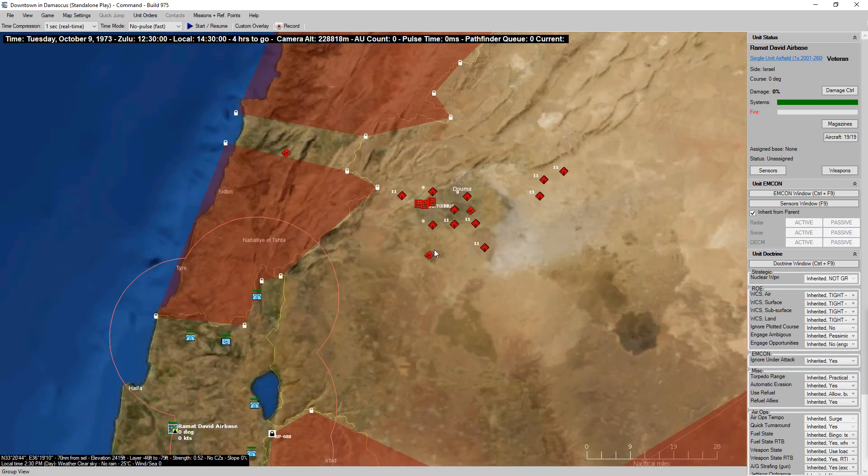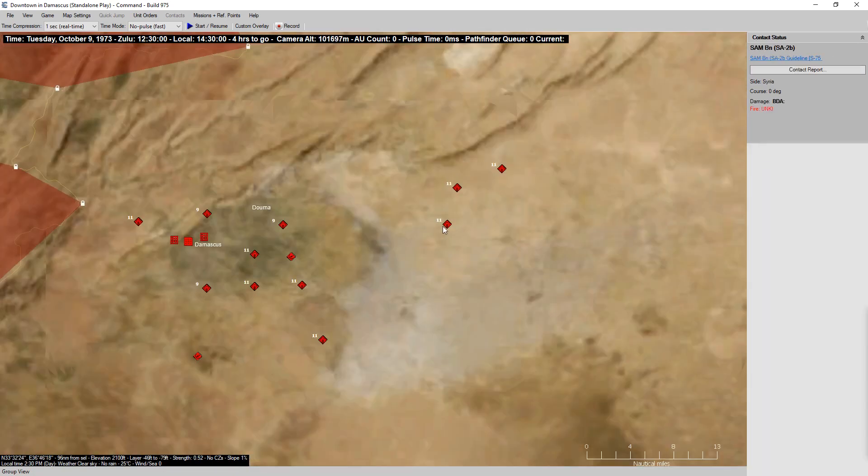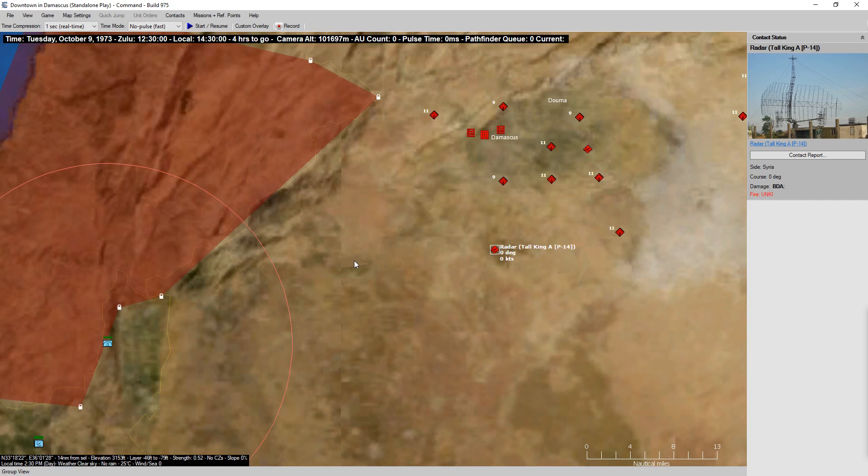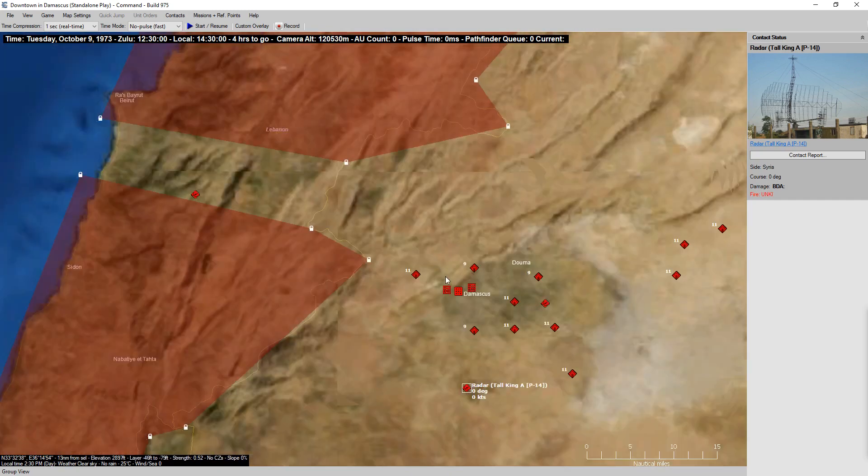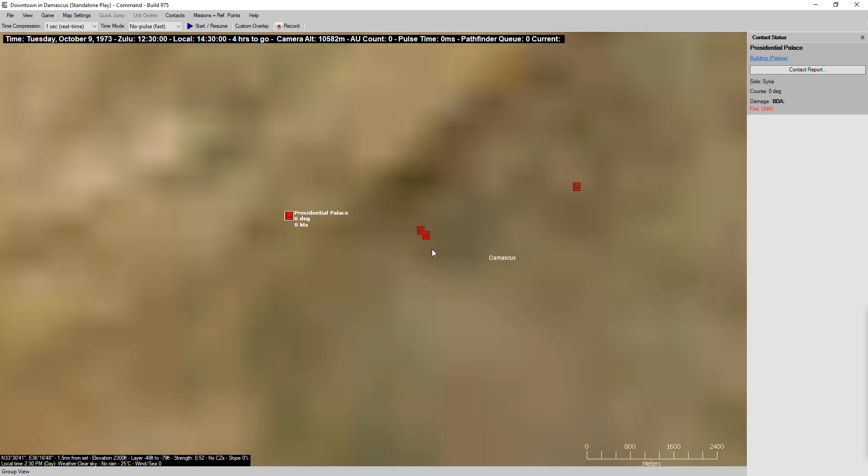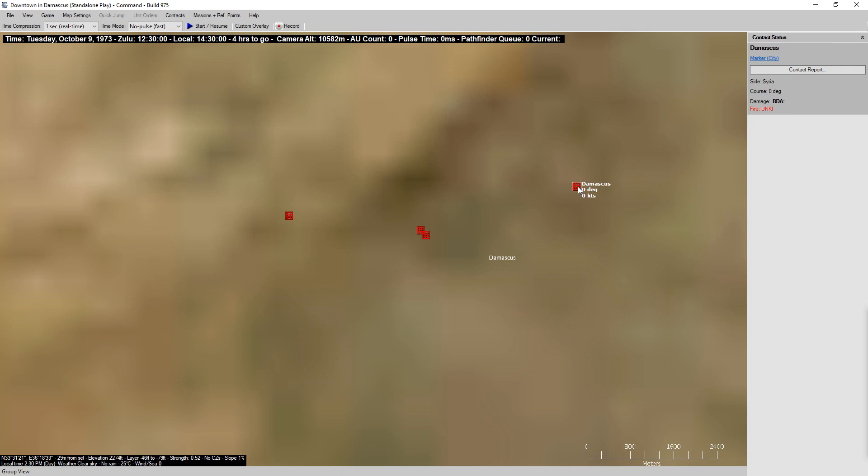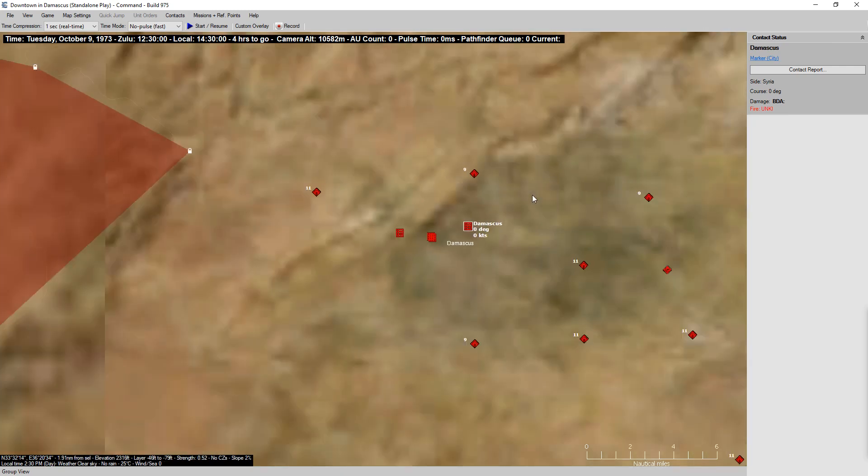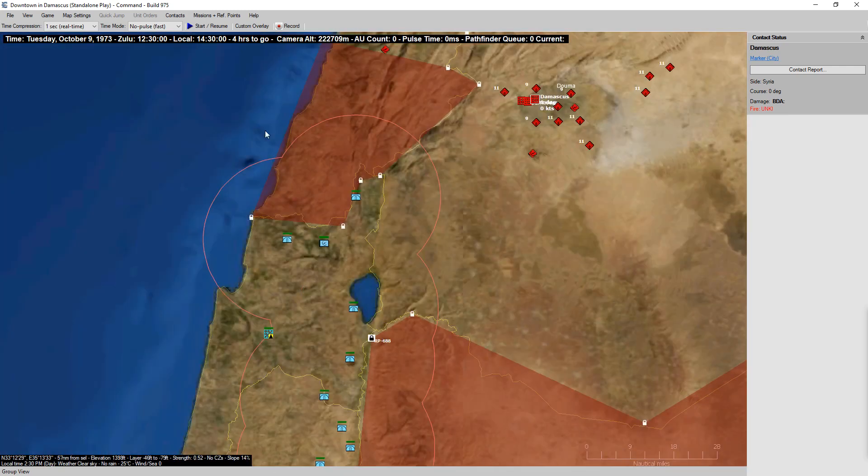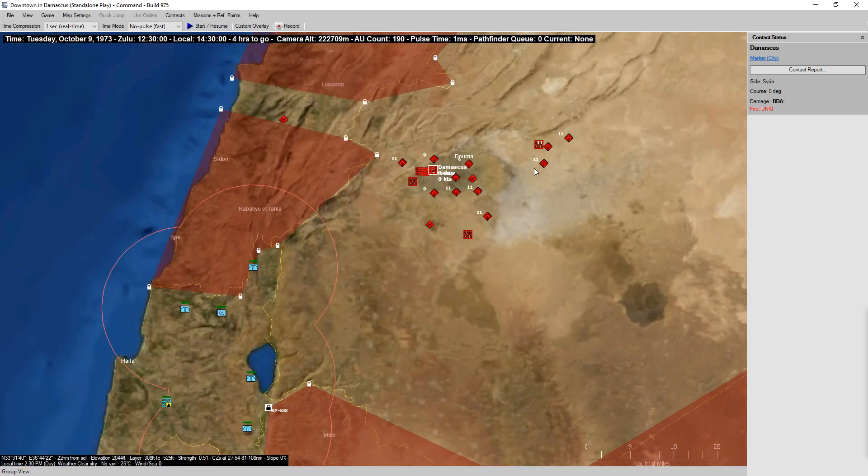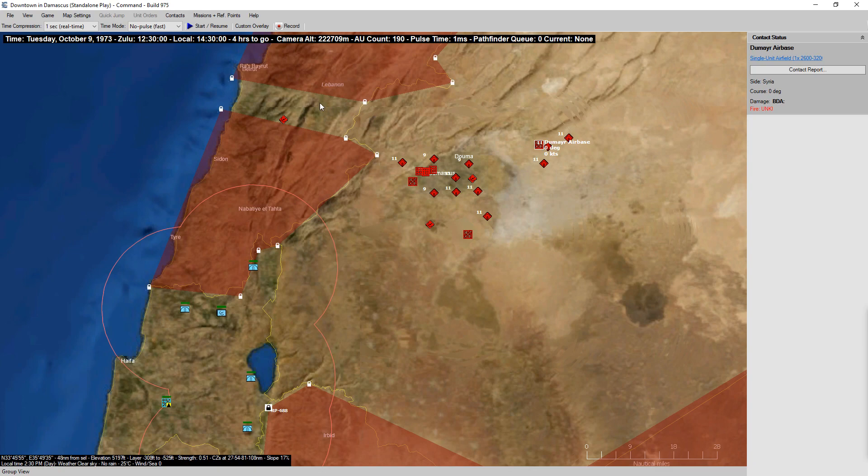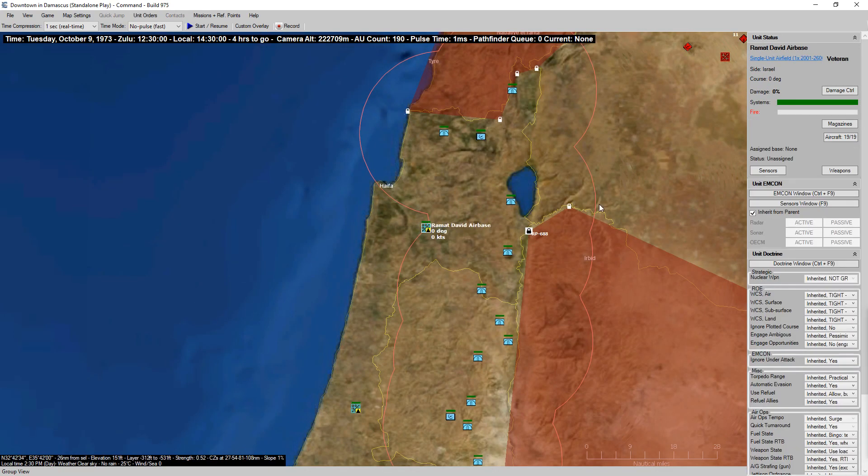Let's look at our targets. SAM batteries, more SAM batteries. These are just the located ones, so obviously there are probably more out here. Presidential Palace, the General Staff HQ as well as the Military Intelligence building, and the Damascus City marker. I'm going to hit start just for a second, let everything else pop in. We've got an air base right there, air base there, and air base there.